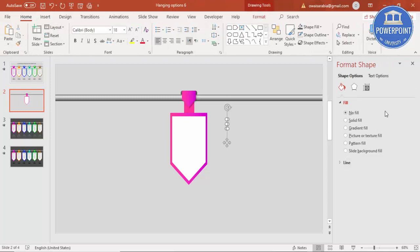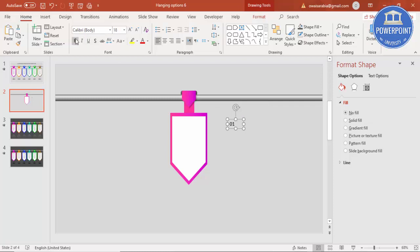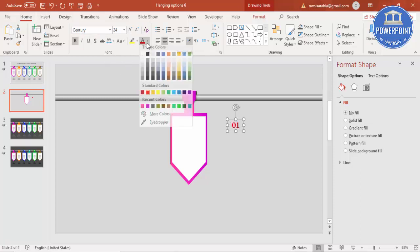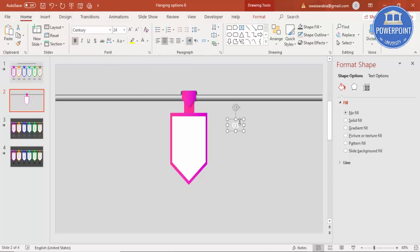Let me just add the size of the box. I'm going to type 01, make it bold, Century Gothic, center align and color to be white, and put it exactly in the center of this.